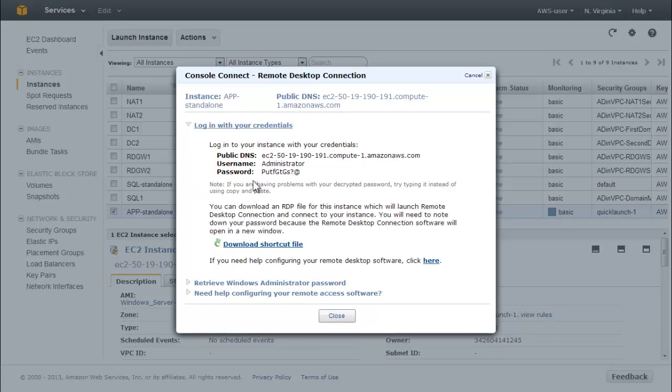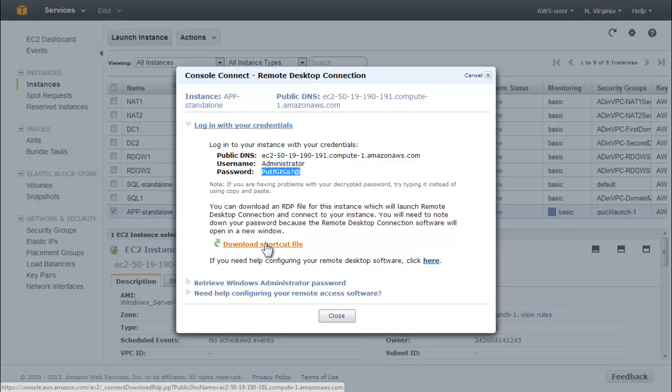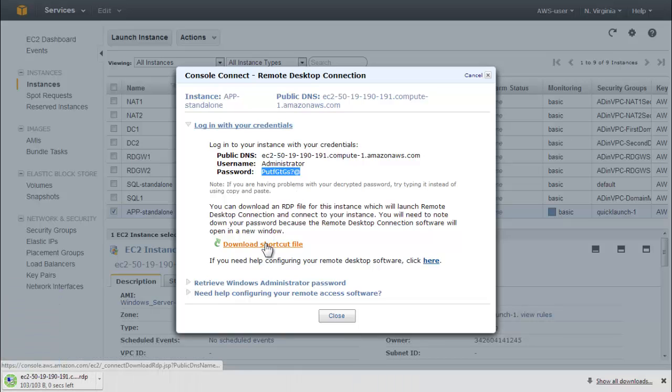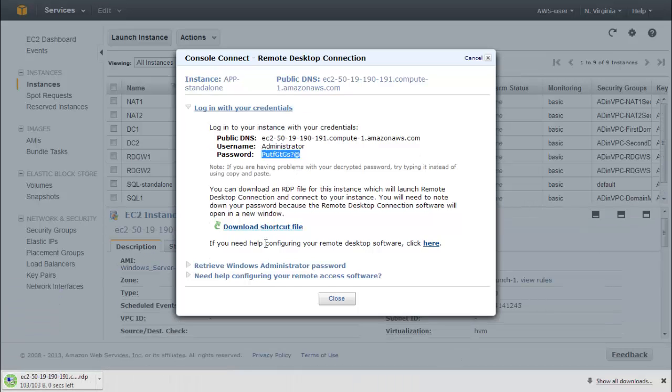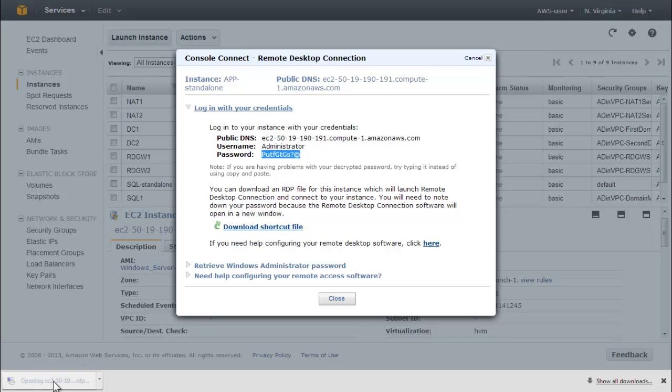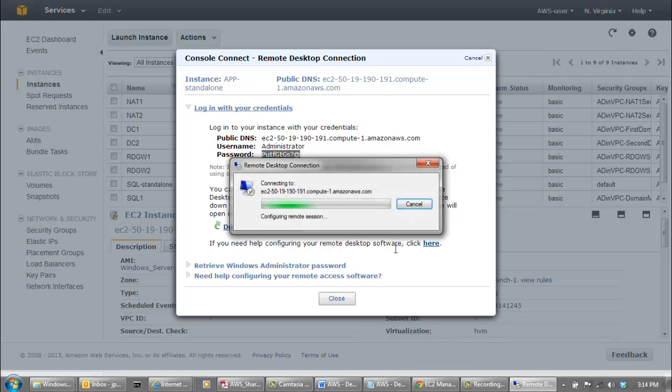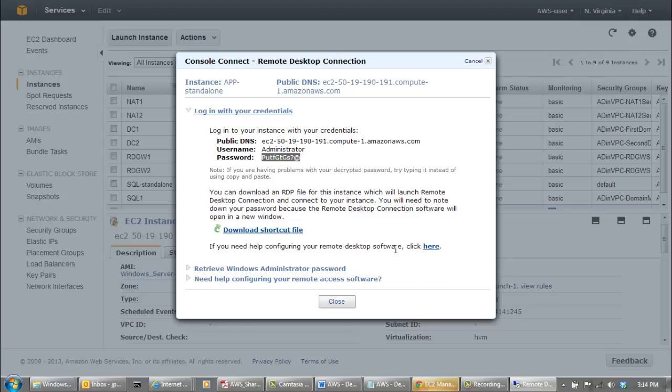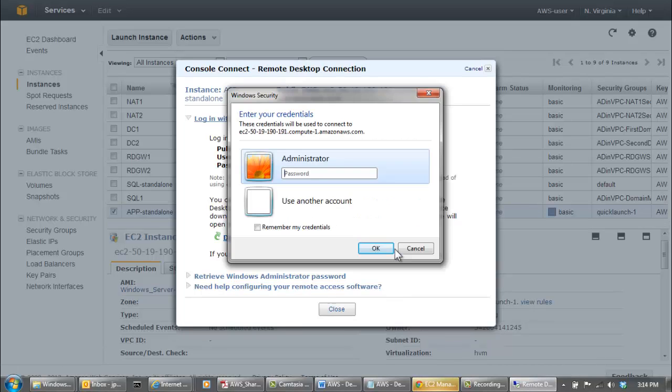Copy and save the decrypted password. Click Download Shortcut File. Click the downloaded shortcut file to open a remote desktop connection to the app-standalone instance. Log in to the instance with the password.